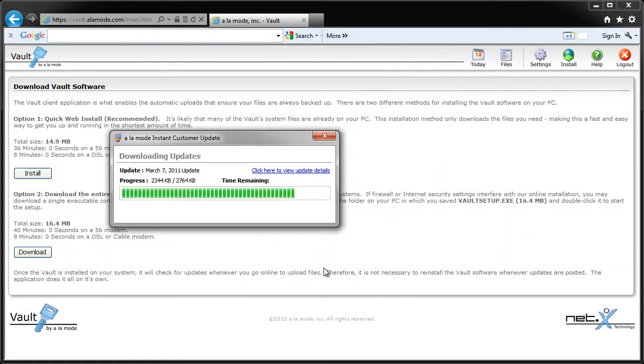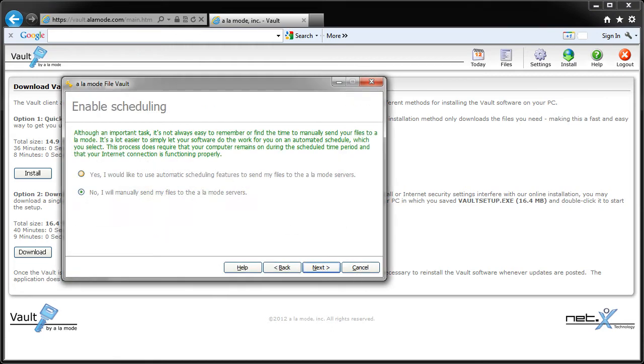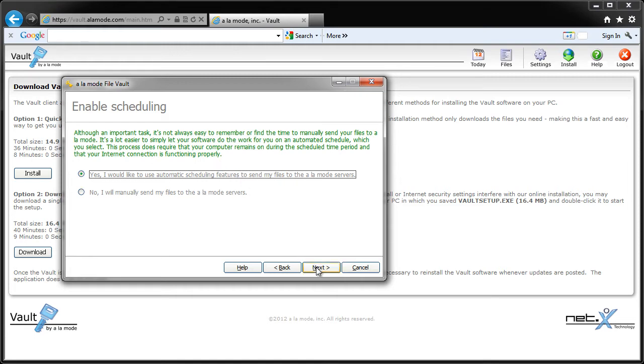Click Next, and Vault will connect to our servers to check for updates and log in to your Vault Express account. Now, you can choose whether Vault should automatically back up your 20 most current reports. This is the easiest way to use Vault, so choose the first option, then click Next.